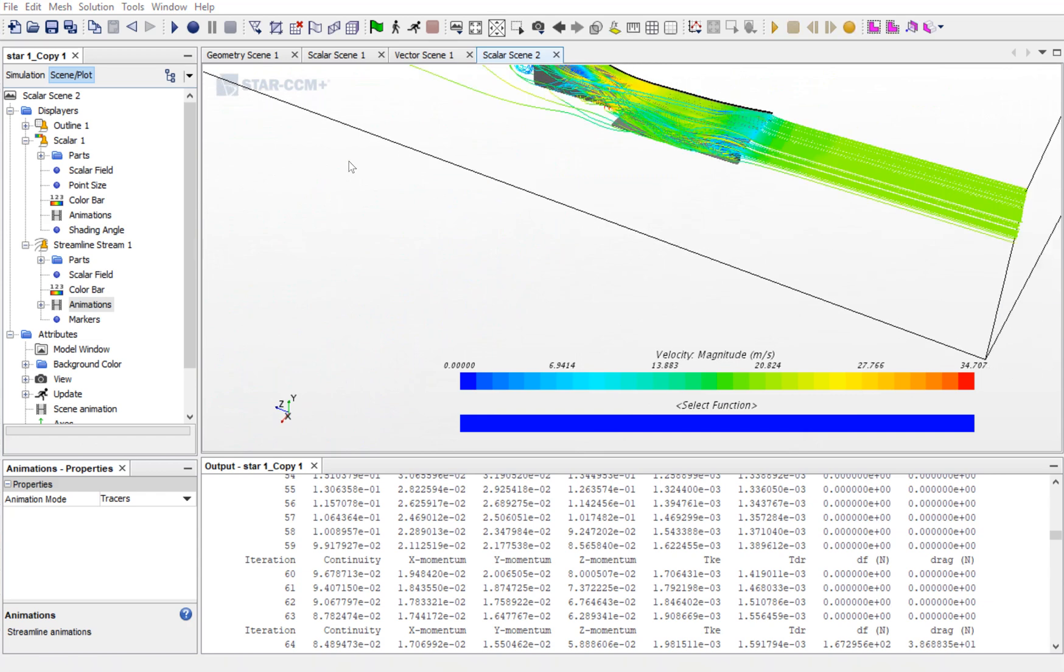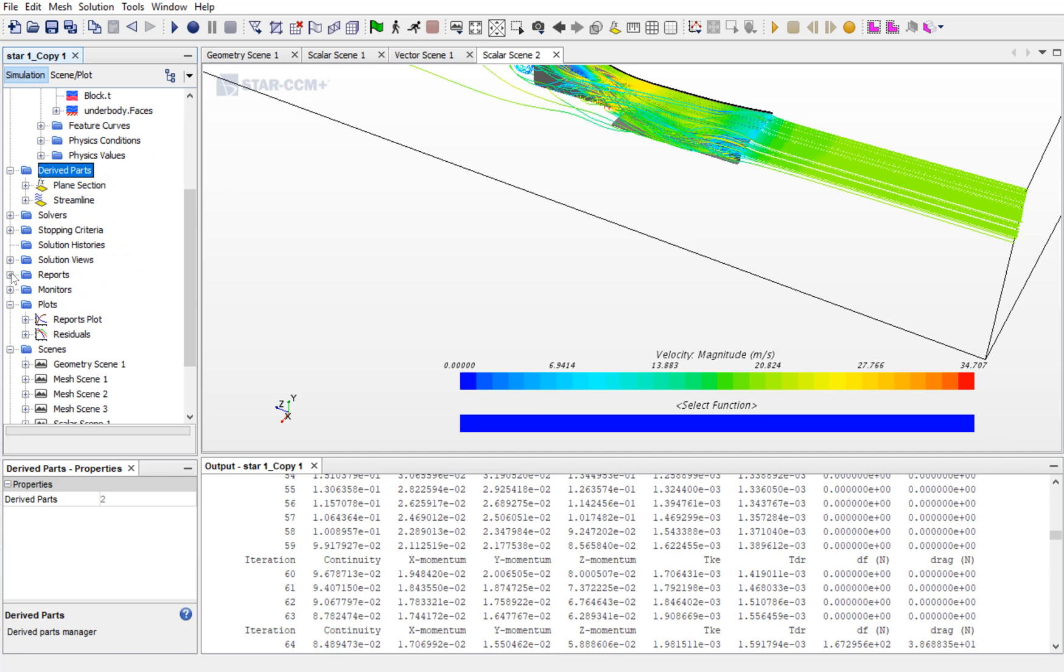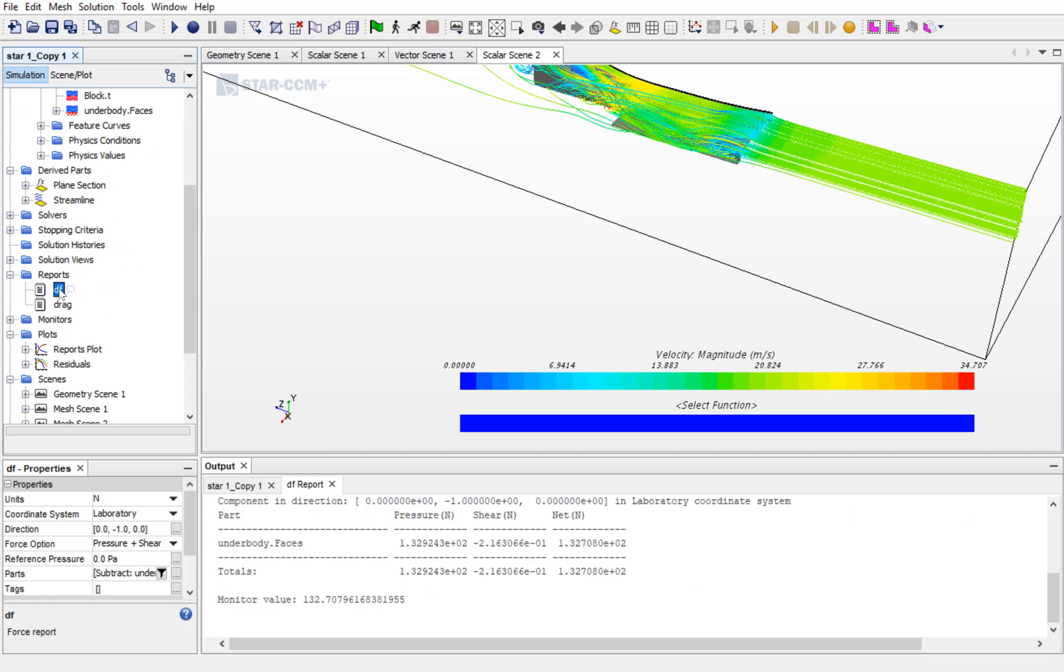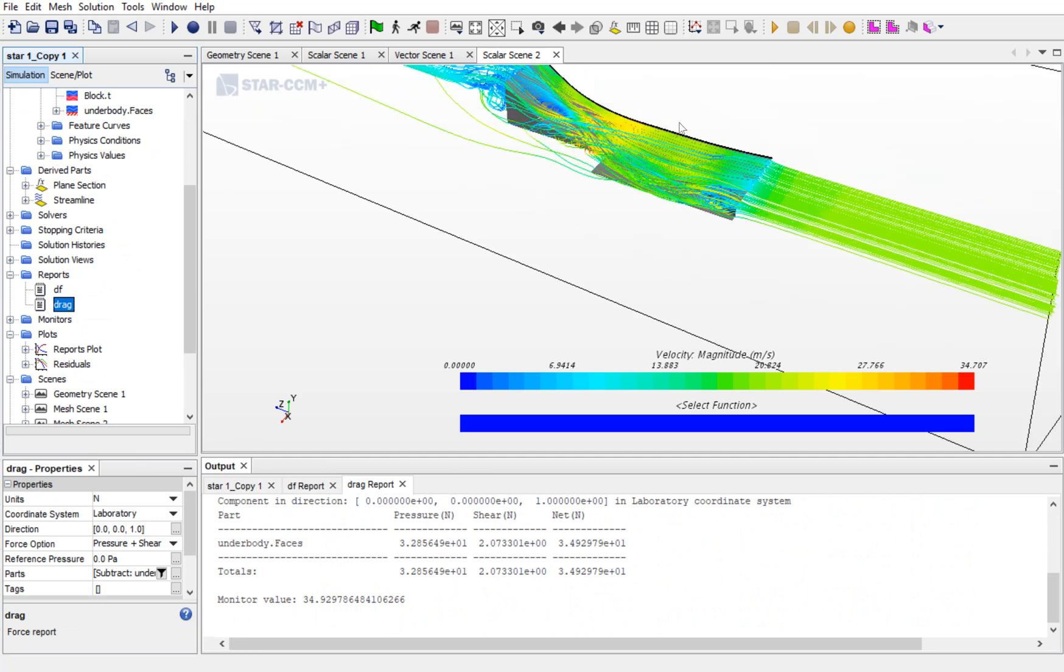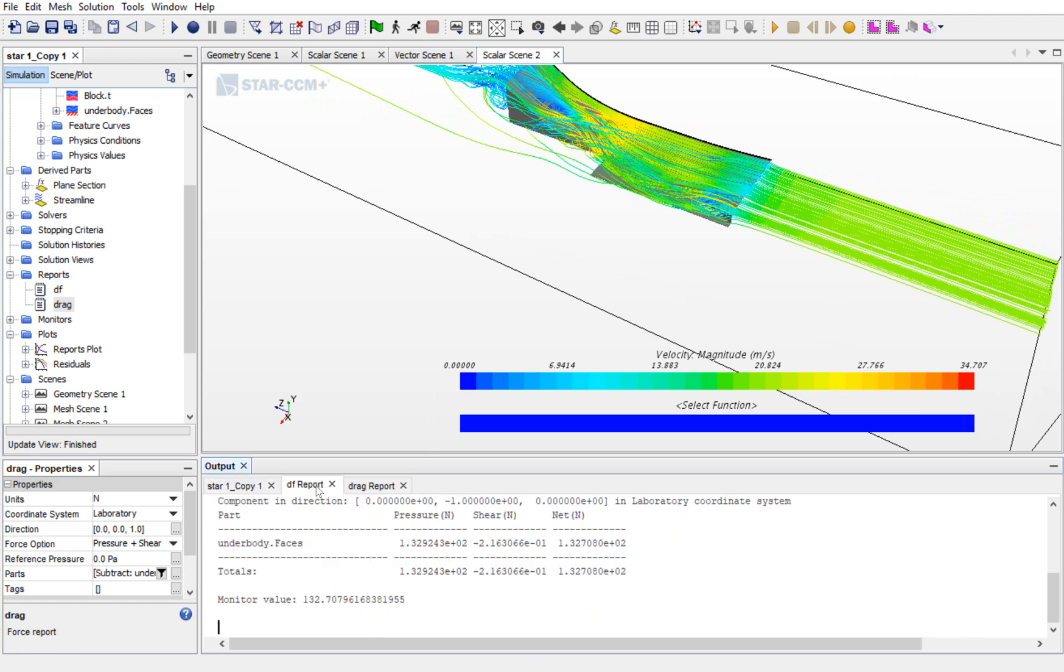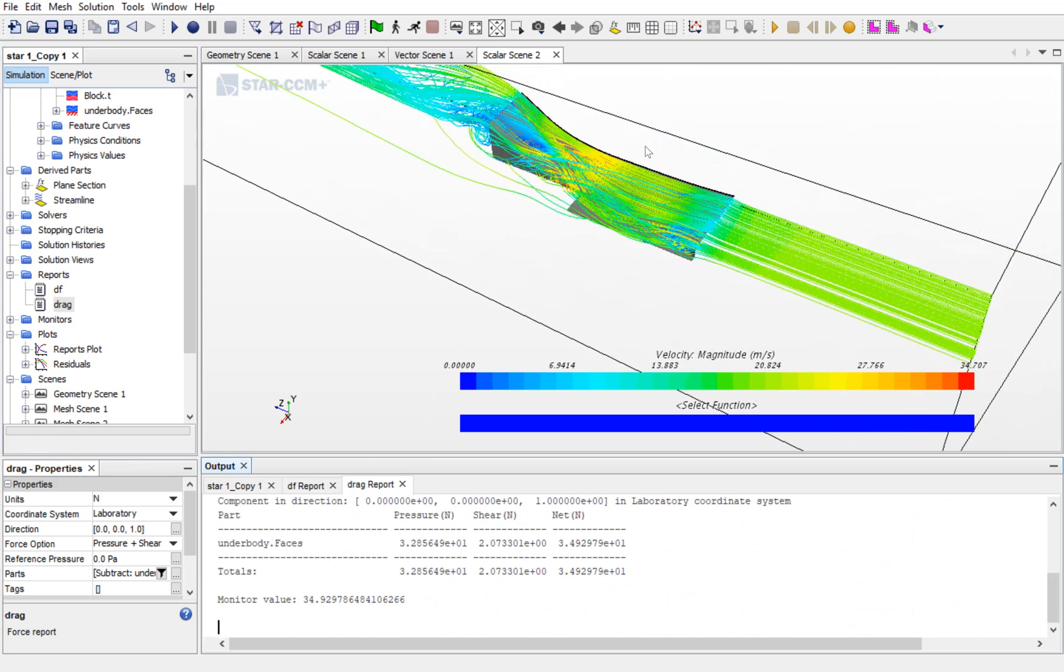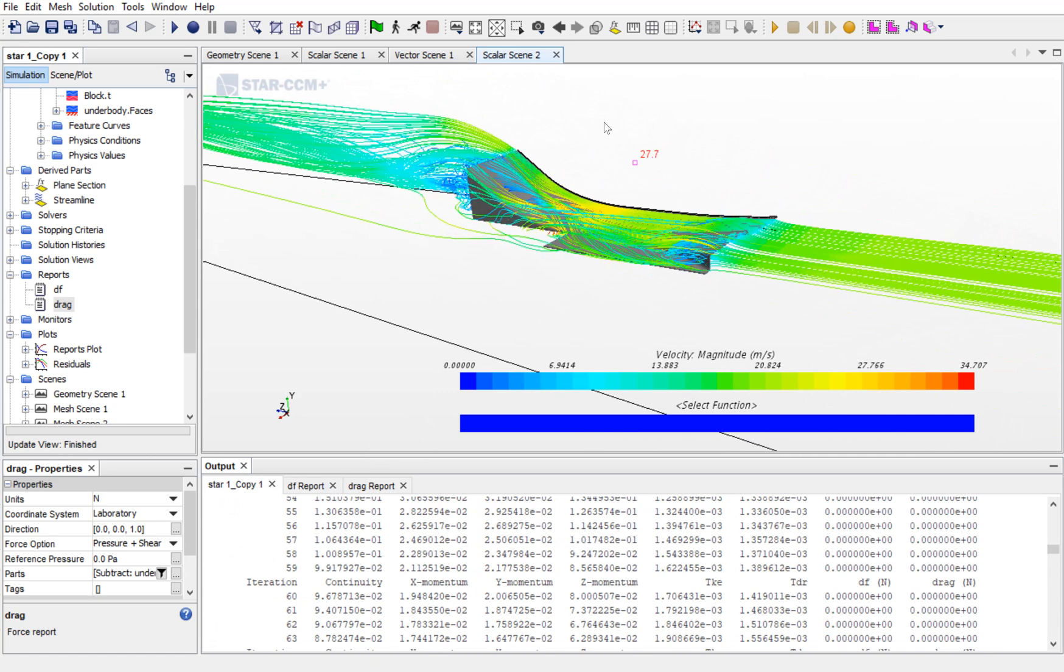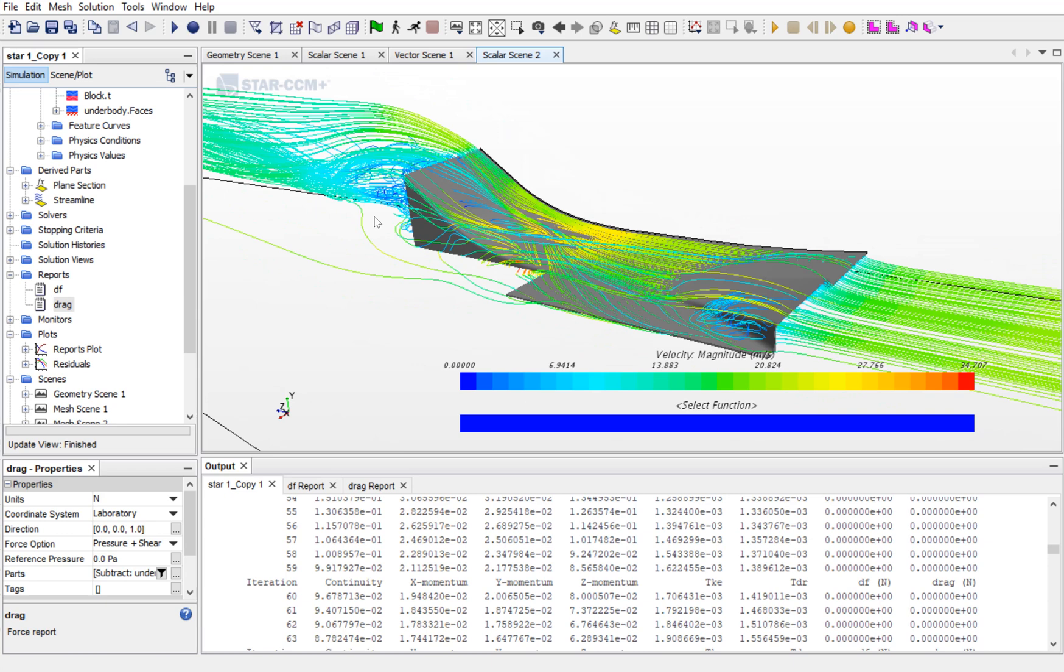If you want to see the reports, then go to Simulations and in the report, double click on the report. This is the amount of downforce in Newtons that is created and this is the drag. As we have done the simulation on the symmetric plane, then these values are double to the actual values. Around 68 Newton of drag is created due to this. Using this analysis, you can optimize the undertray further.